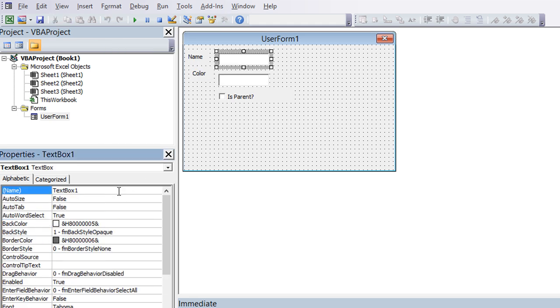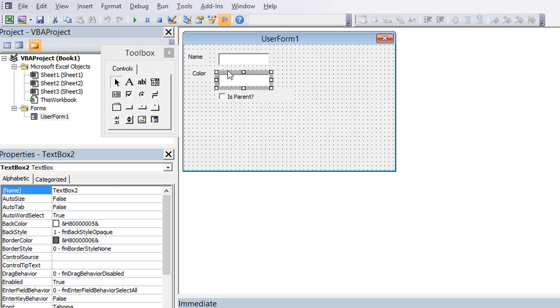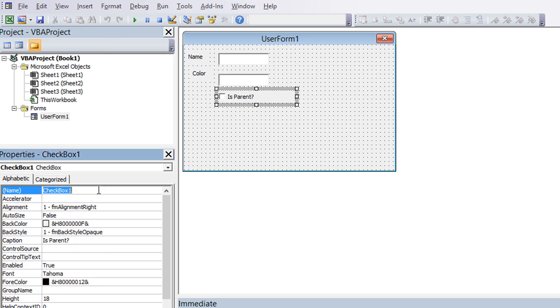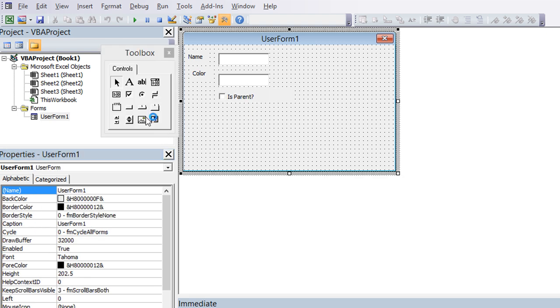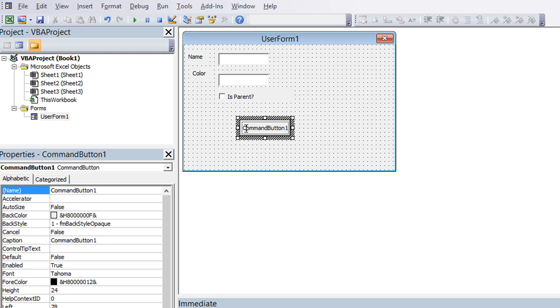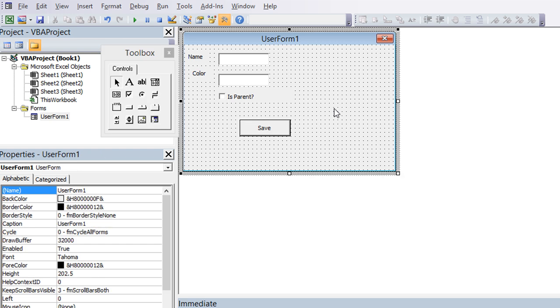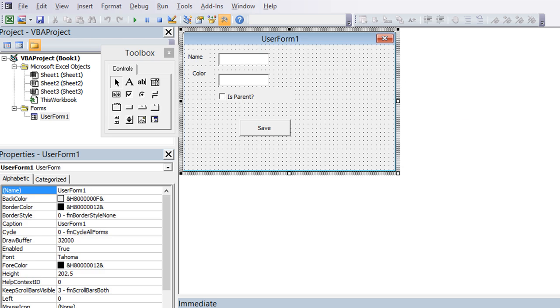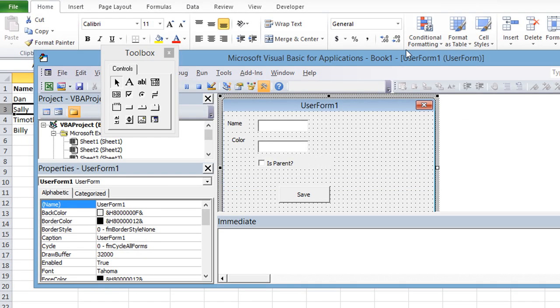This one is going to say Color - it should say Favorite Color but I'm trying to rush here. This is Name. Let's control click and move these. So the first thing we're going to do, let's give this a name in the names box. This is TB Name for text box name. This is going to be TB Color. This will be CB as in checkbox, CB IsParent. Put a button, call it Save.